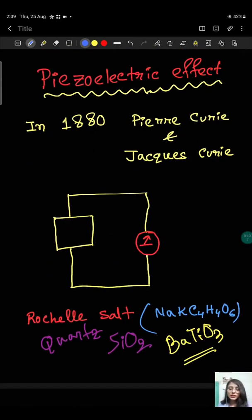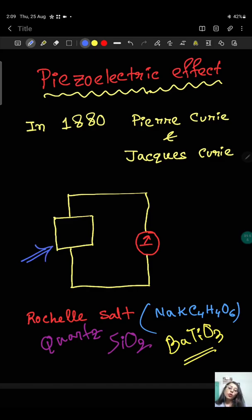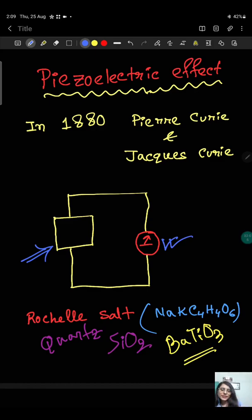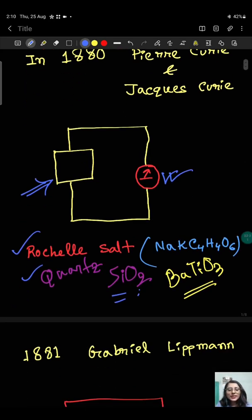This behavior was first discovered by Pierre Curie and Jacques Curie in the year 1880. They found that in a finite class of crystals, if we apply stress, pressure, or force from outside, a potential is generated inside the crystal. Basic examples of such crystals are Rochelle salt, quartz (that is silicon dioxide, which is most commonly used), and barium titanate.